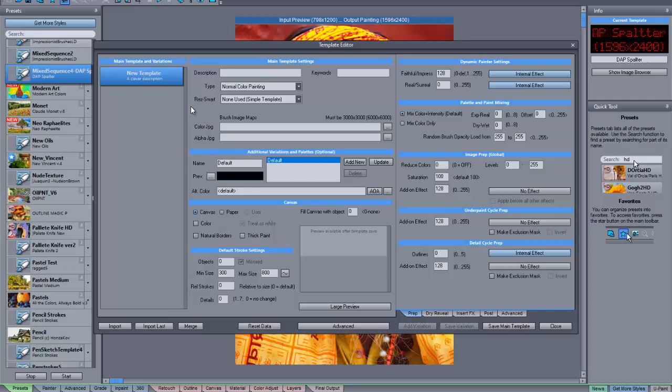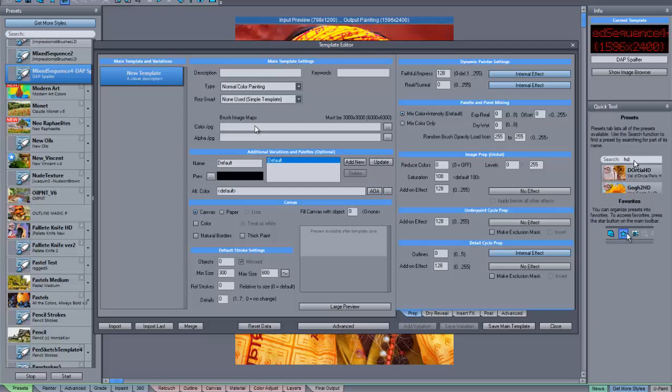The only things that I'm really going to be changing here are the color jpeg and the alpha jpeg bitmap files. The color jpeg refers to the color grids that we'll use to determine the palette, while the alpha jpeg determines the brush image files that we just looked at.